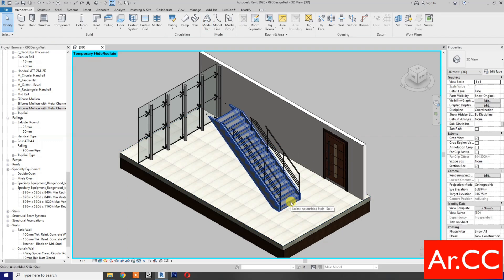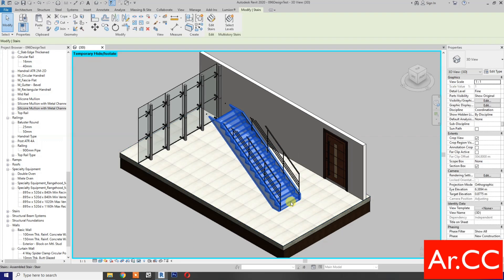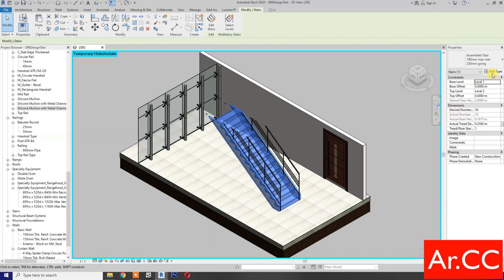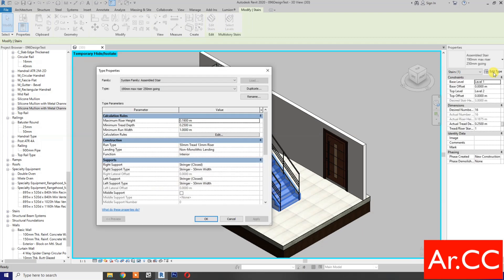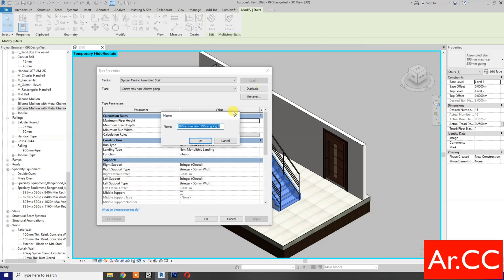Select the stair, go to Properties, then Edit Type. Duplicate the type and name it 'Concrete Tile Stair'.